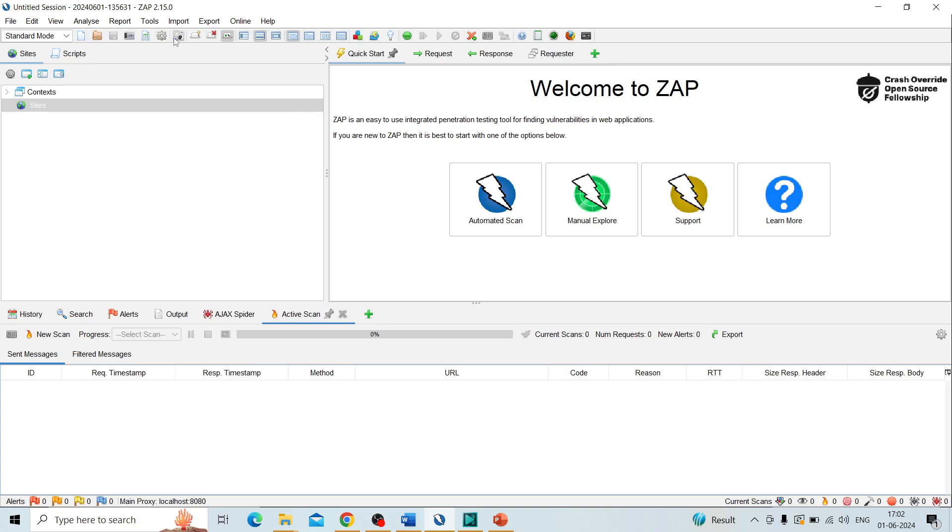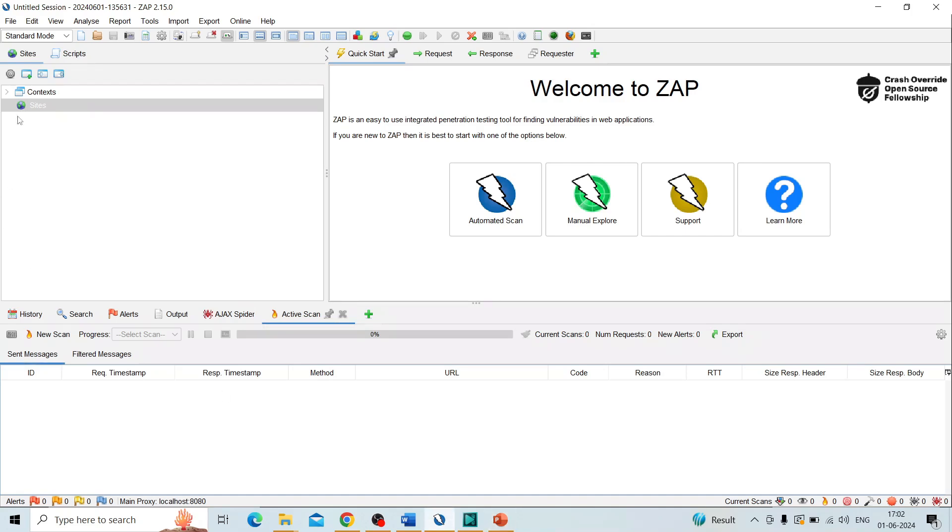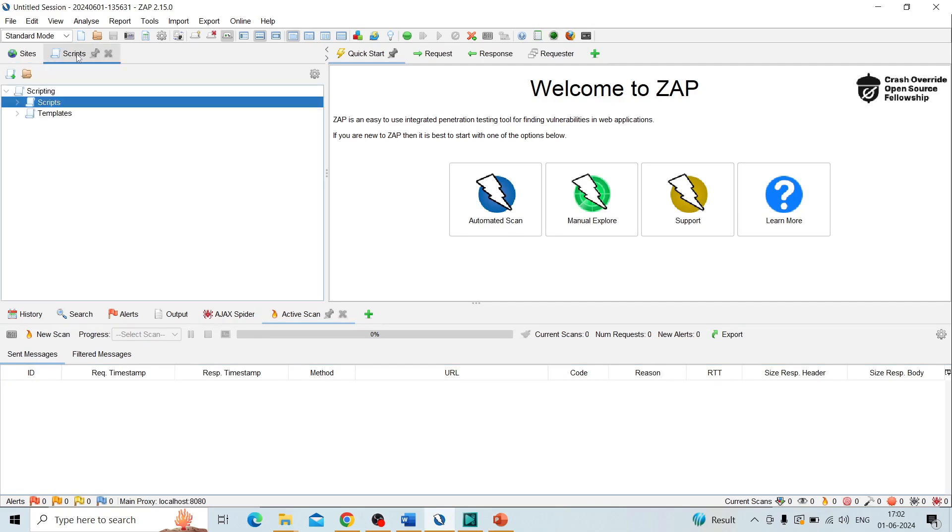Next one is tree window. It displays the sites tree and the scripts tree. Go to the UI. Here you can see this is the tree window and script window.